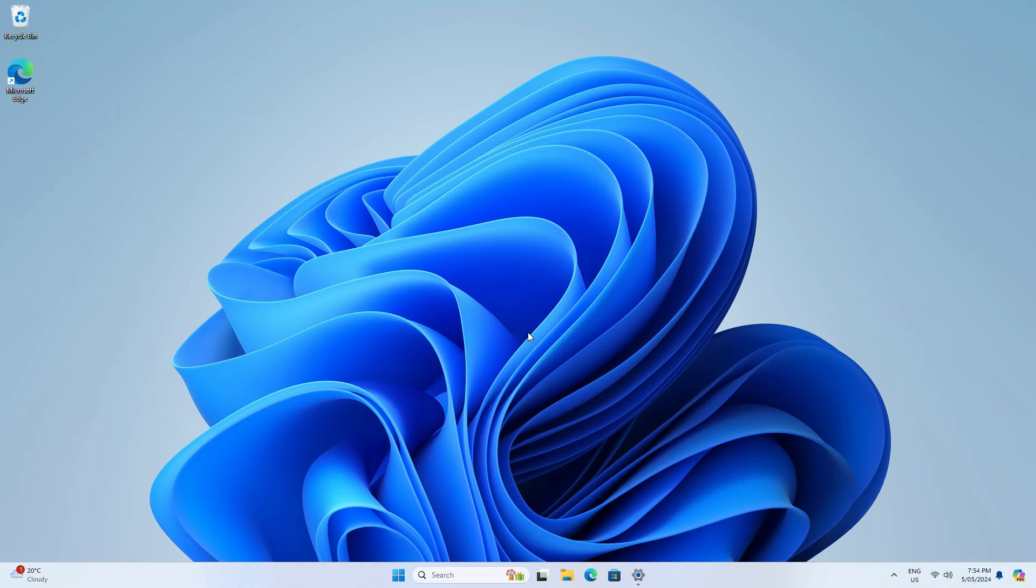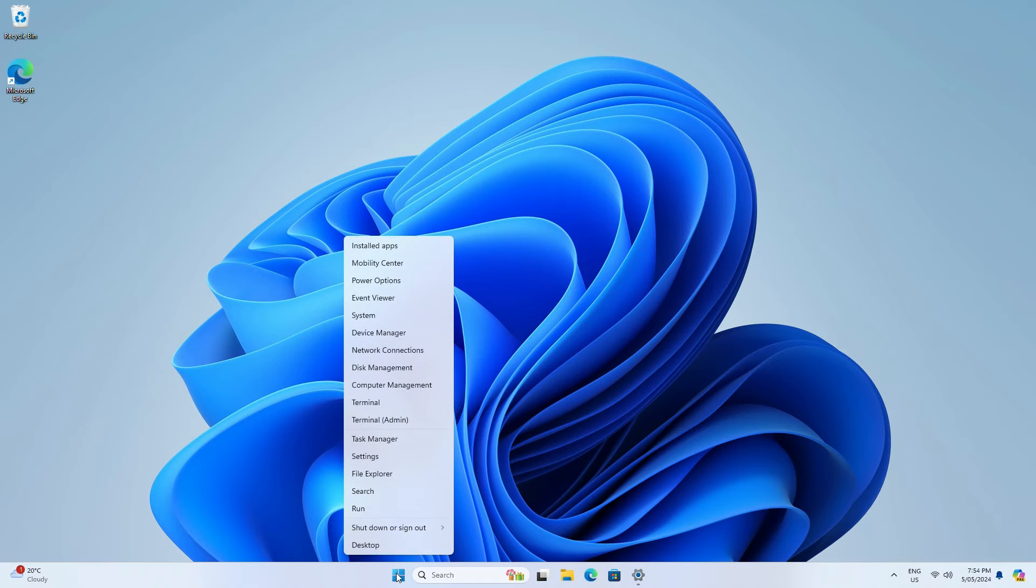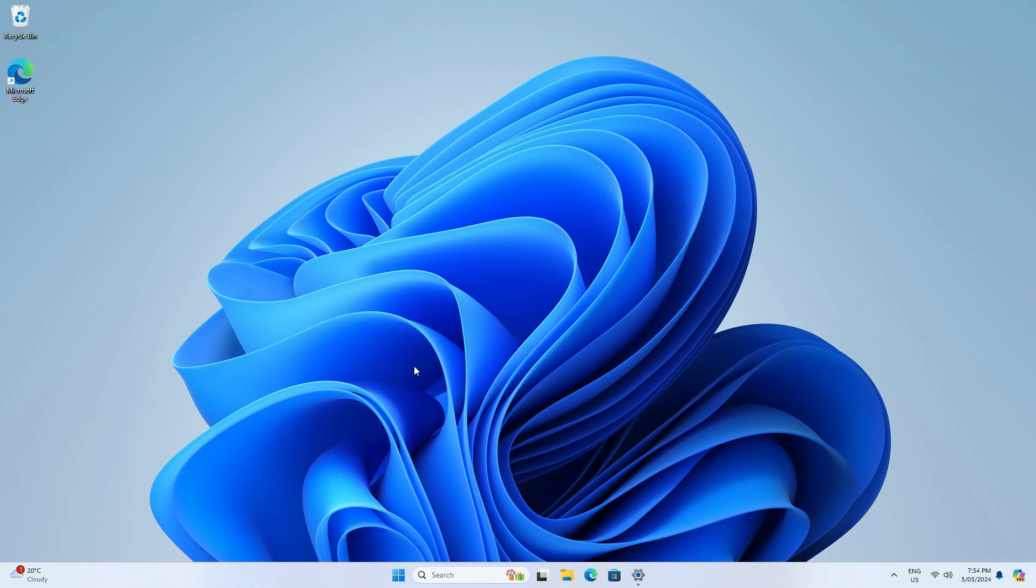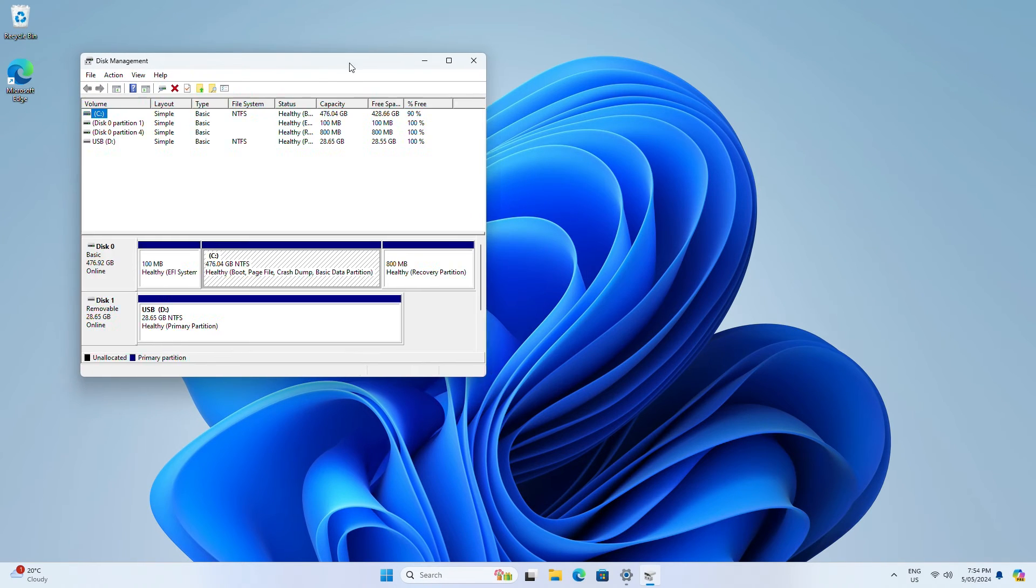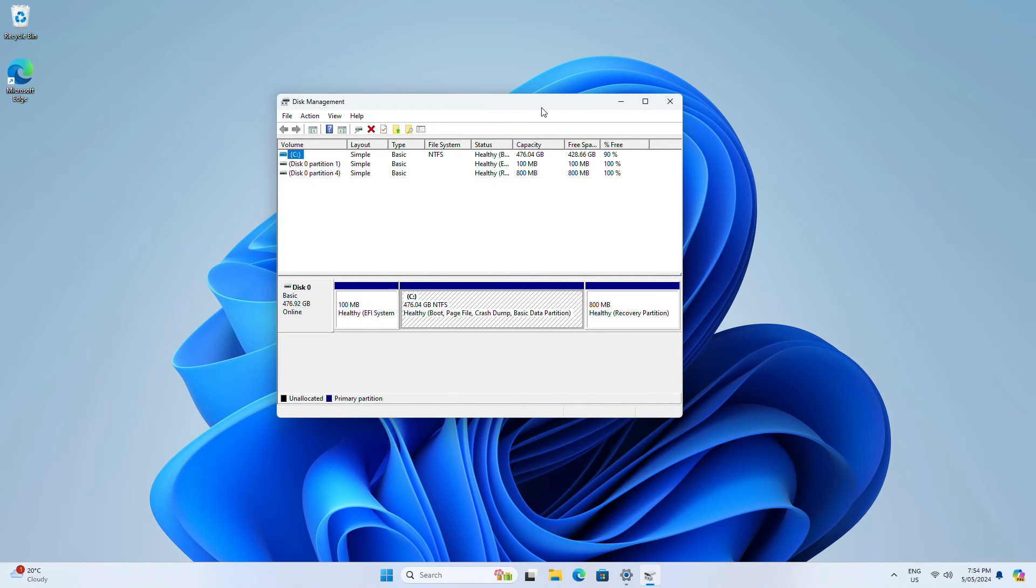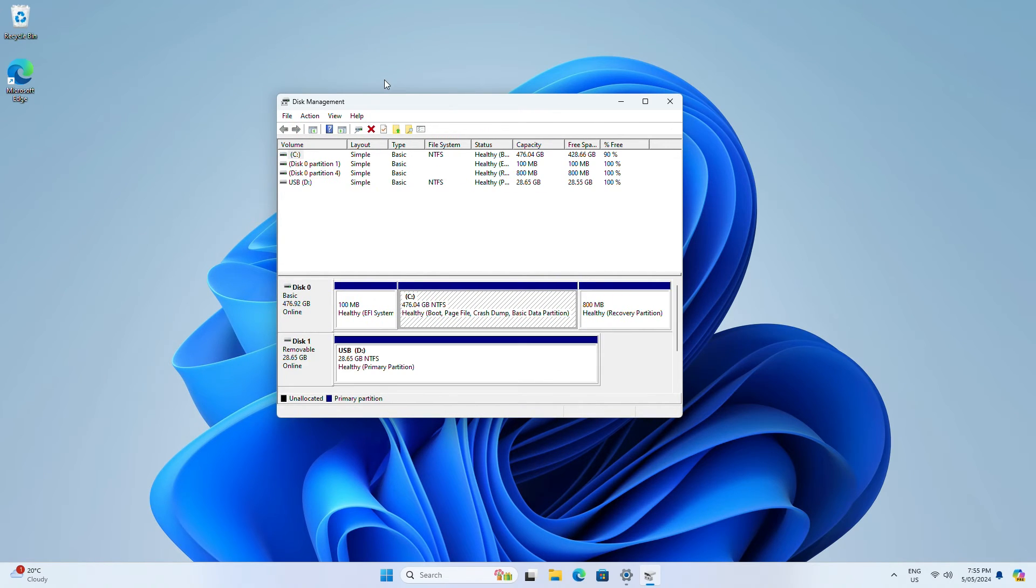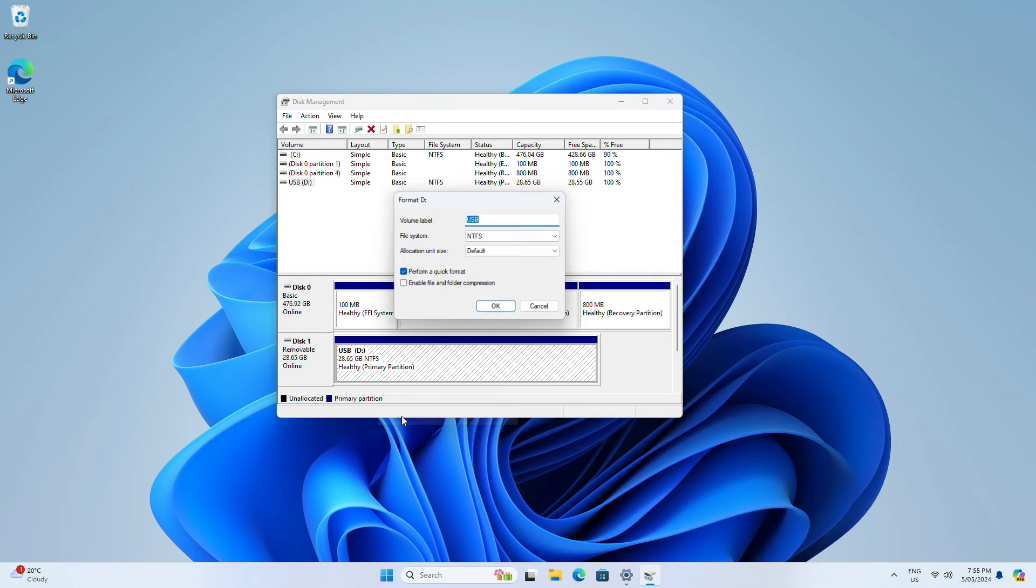If you don't care about the files on the drive and just want it to be usable again, we can format it, which will erase all data on the drive. Right-click the Windows icon, click Disk Management. Find the drive that you're having issues with. Make sure to select the correct one. Unplug it and replug it if you're not sure to see which one pops up. Right-click the drive and choose Format. Follow the prompts.